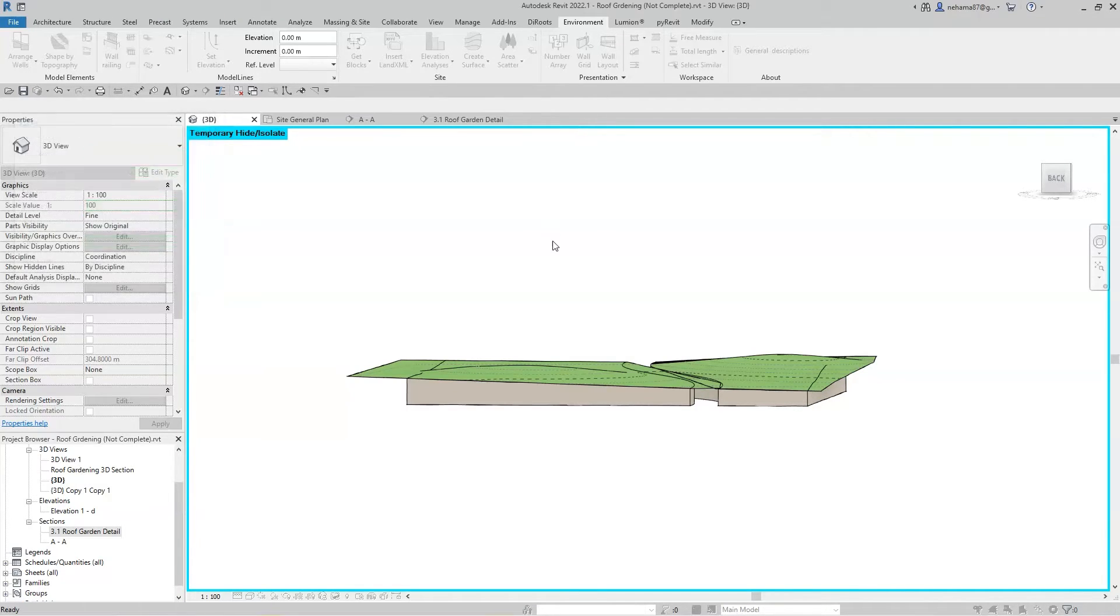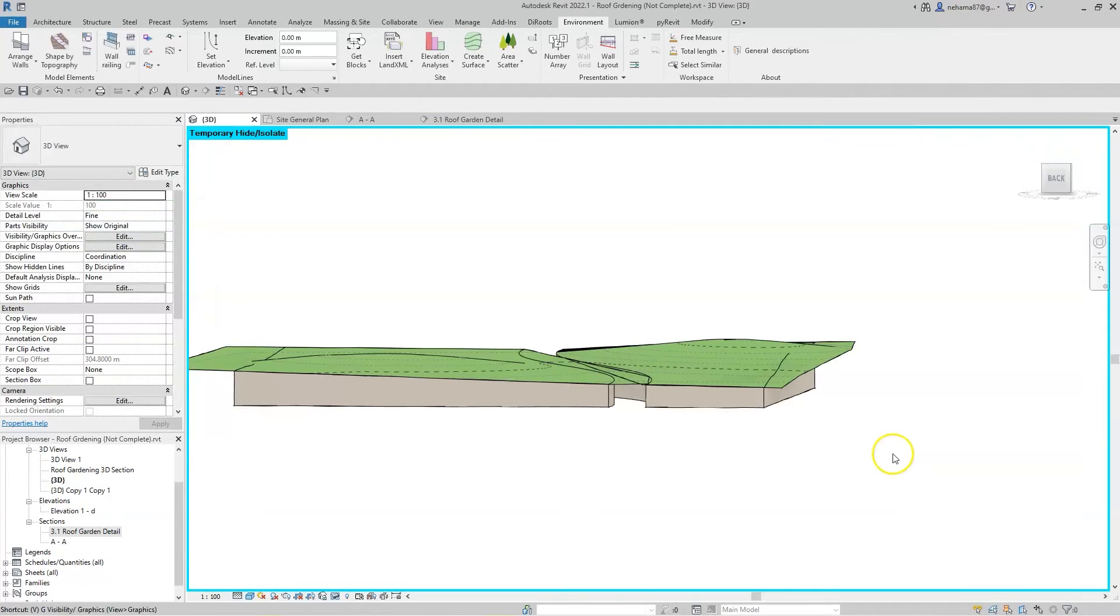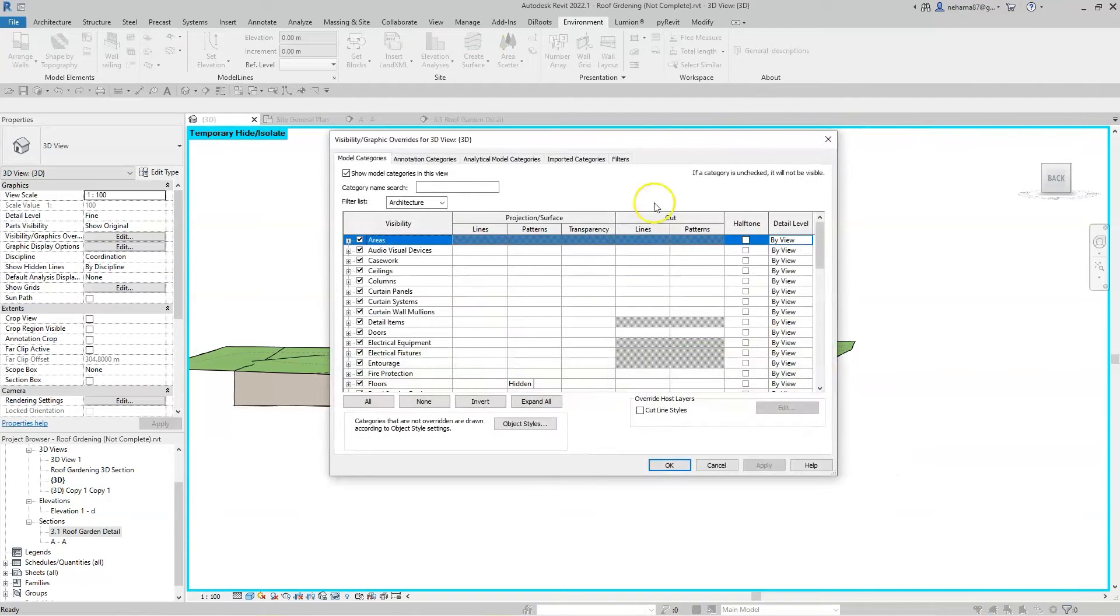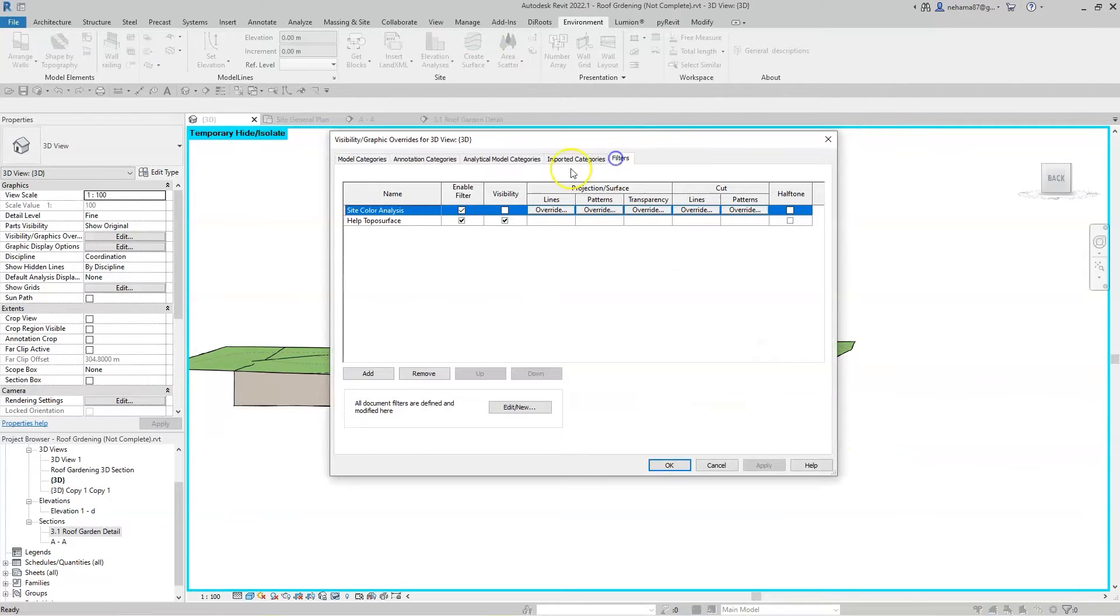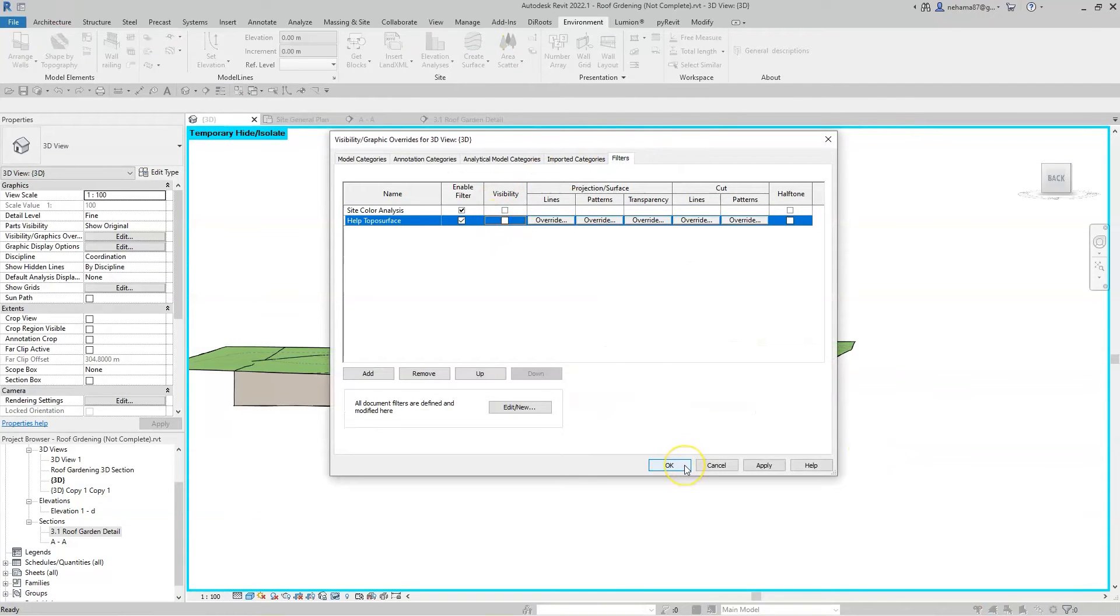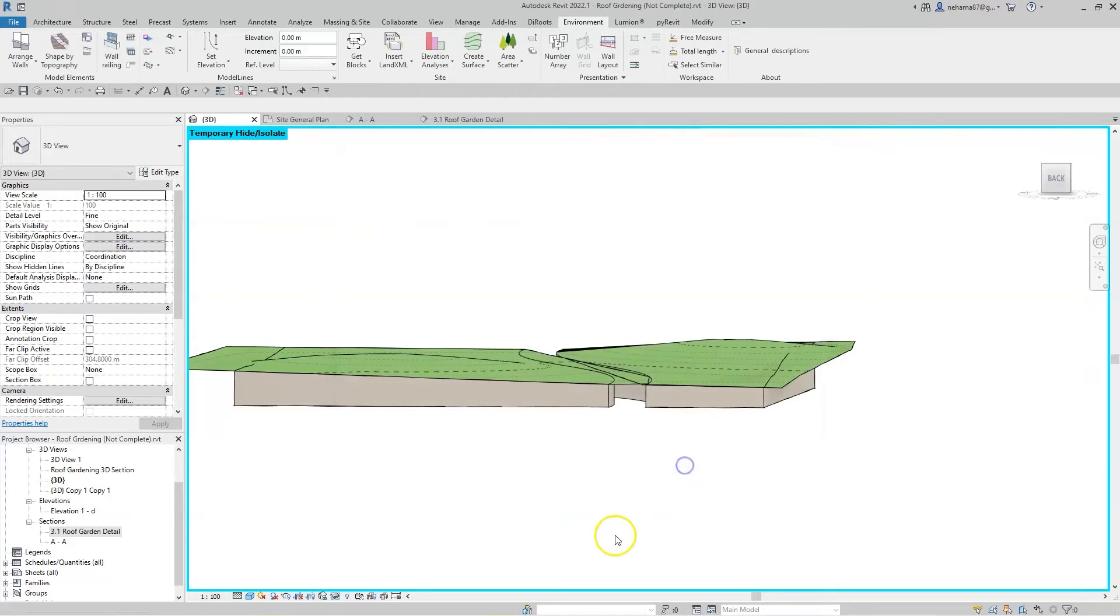Once we're done and the floors are perfectly shaped and graded, let's hide the help surfaces and the lines.